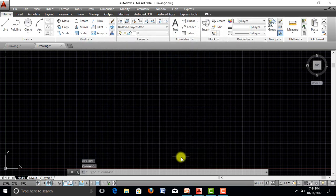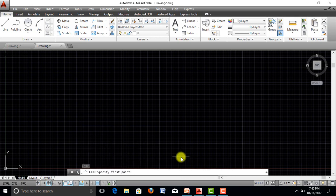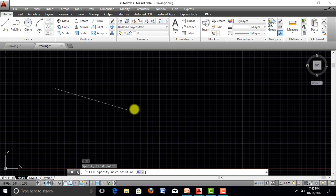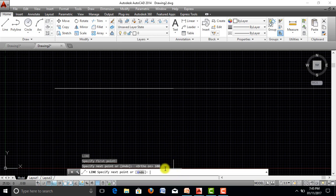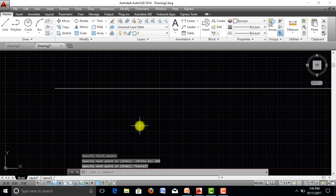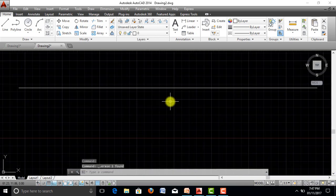Now all necessary settings are done. Let's draw using the basic line command. Type 'L' and press Enter. It shows 'specify first point' — click to set the first point. Turn ortho mode on to get a straight line. Since units are set to meters, any length typed will be in meters. I will type 100 and press Enter, then Escape. You have now drawn a line of 100 meter length.